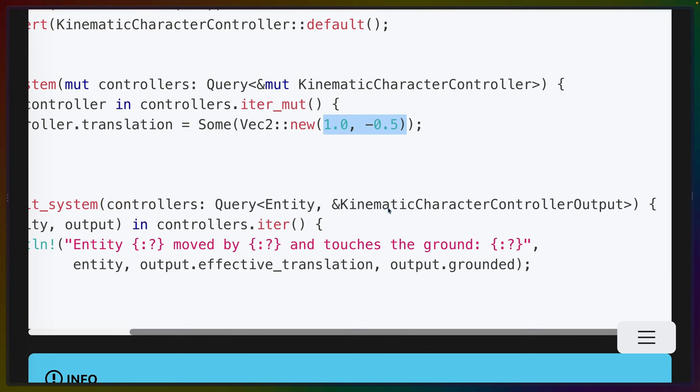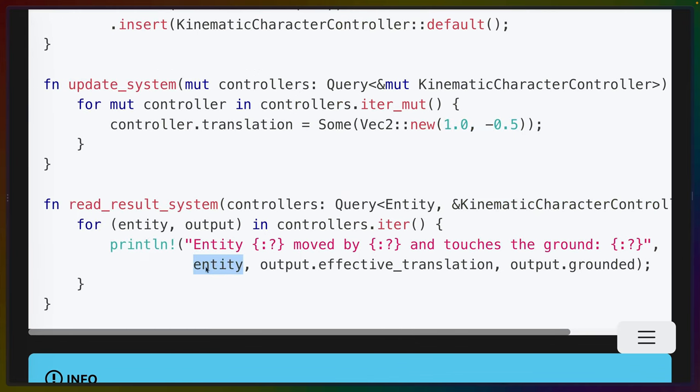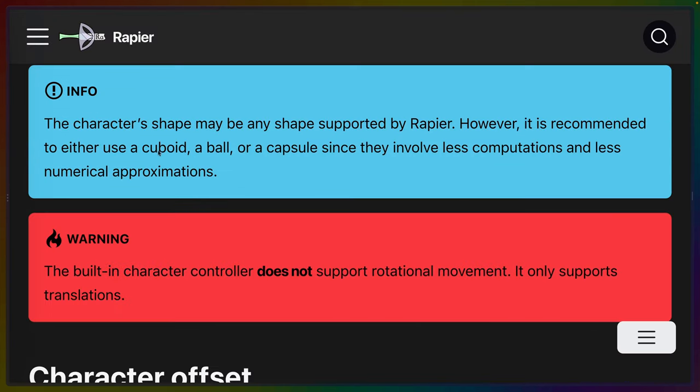And then in a different system, we could read the output. We can read the entity ID from our query and do things like check to see whether the character is grounded or not, which can be useful for detecting whether our character should be able to jump or not. While you can use any arbitrary collider for your character controller, they do suggest using a cuboid, a ball, or a capsule because they involve fewer computations and fewer numerical approximations. This is the same advice that you would find if you were looking for what collider should I make my 2D platform character? So it's the same advice you would get anywhere.